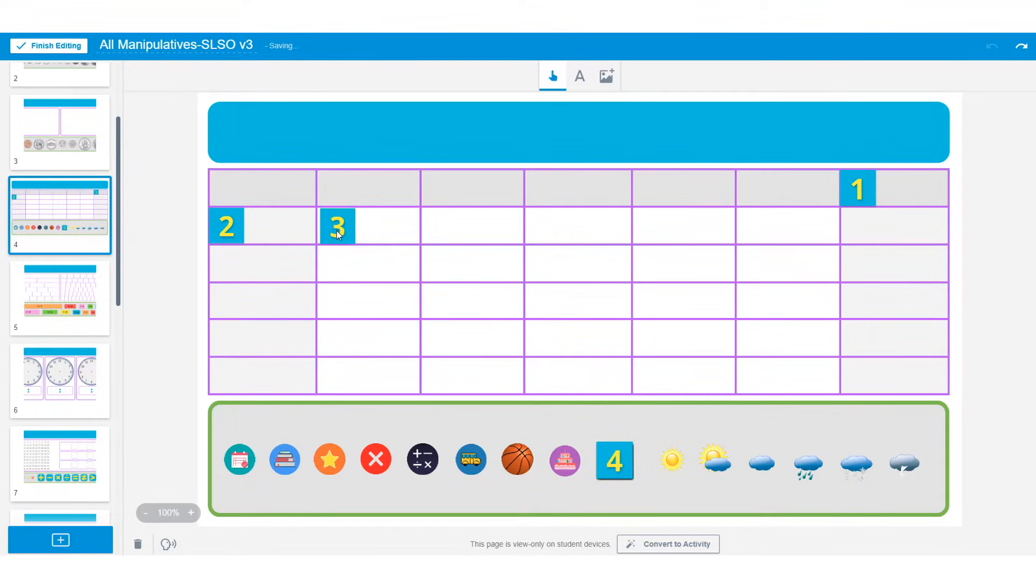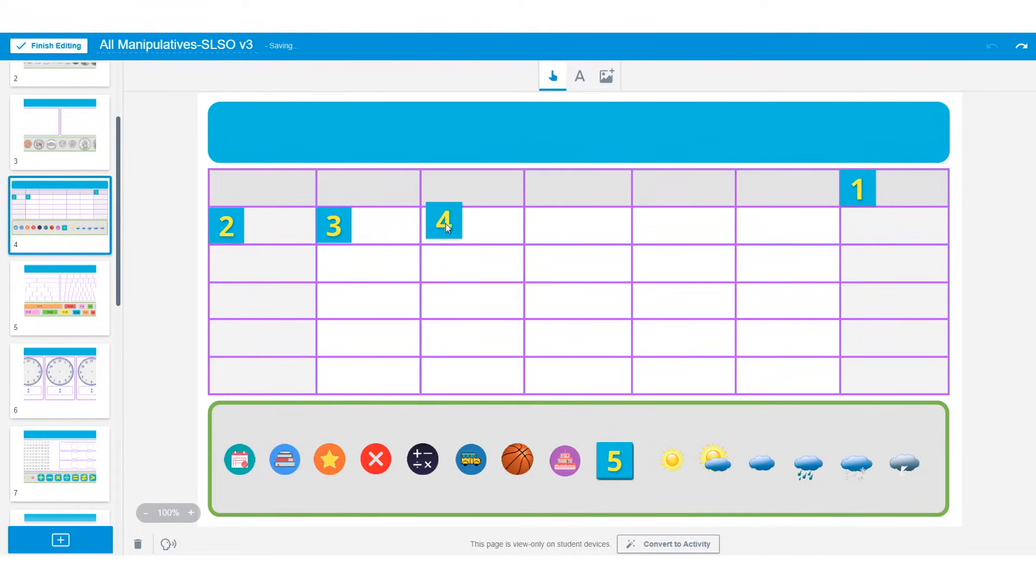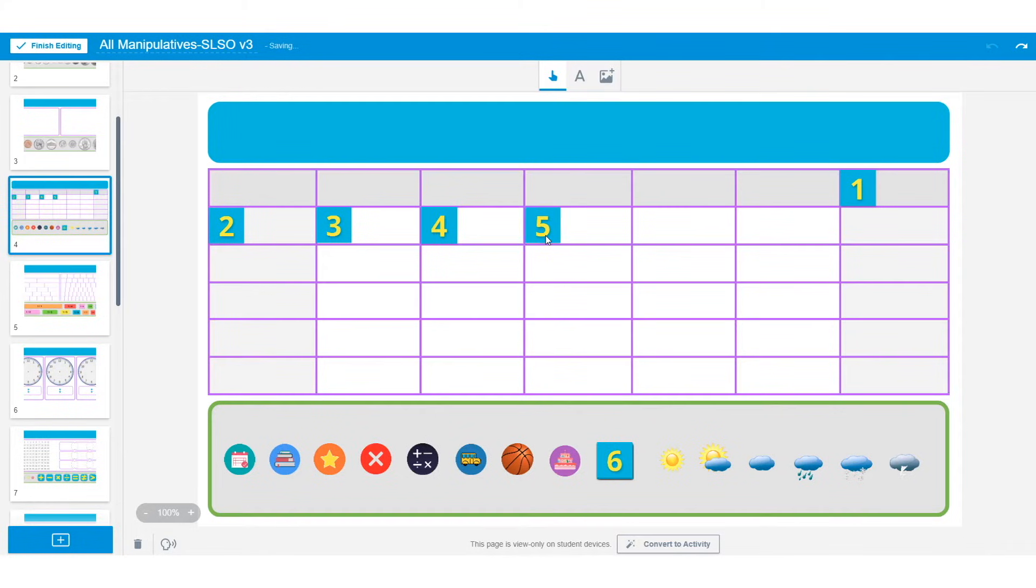For this example, I want students to report the weather for the first week of August, and then predict the weather for the following week. To get them started, I'm going to drag and drop each number in the calendar template.